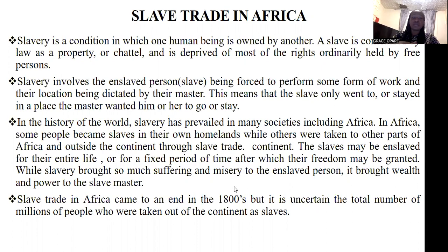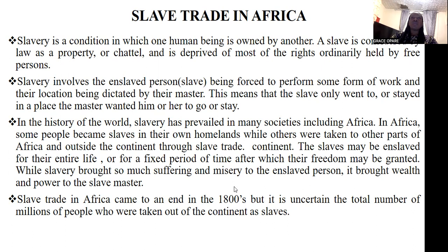I know we have heard a lot about slave trade, so many stories. The question then is what is slavery or who is a slave? Slavery can be defined as a condition in which a human being is owned by another. The person who is owned by another person is therefore referred to as a slave. The person who owns the slave sees the slave as his or her property.